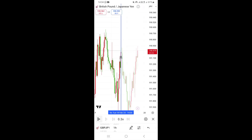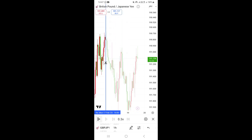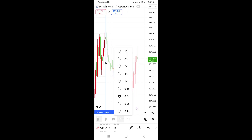Click on Bar Replay to use it. Take this particular tool and place it on the chart wherever you want to start the bar replay moving forward. Once you place it anywhere on the chart, you'll see where it says '0.3X' — this is where you can choose the speed of how you want the price to move.